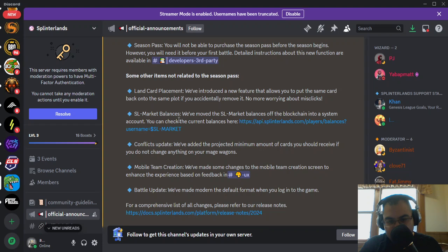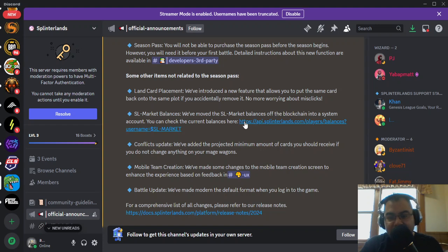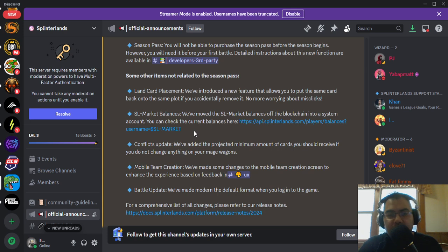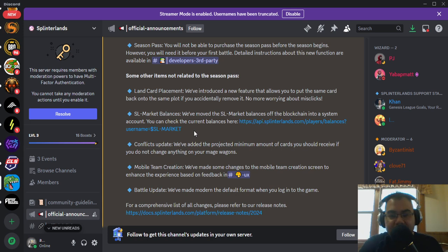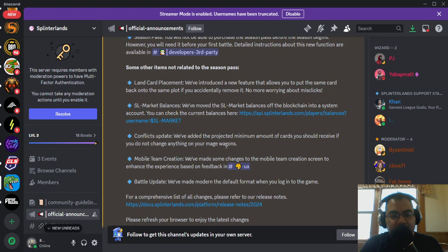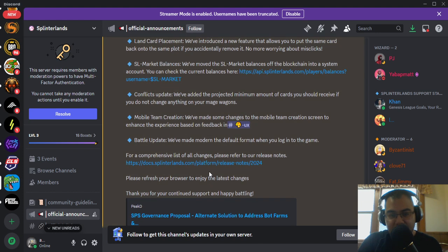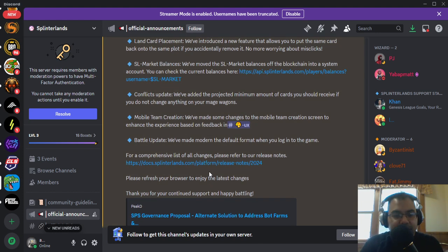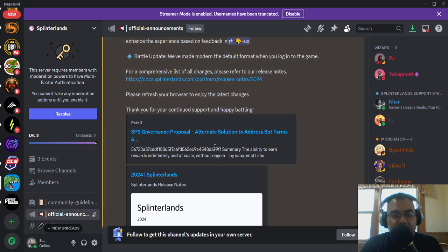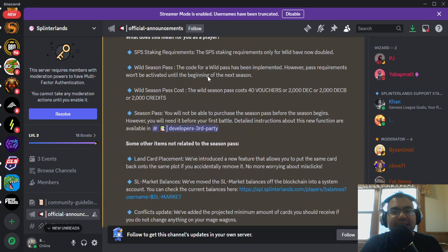The market balance looks like it's being moved off the blockchain into a system account and they do provide a link here where you can go and check that account. This is probably going to mess up a couple of things with Splinter cards and Peak Monsters, so hopefully they'll be able to adjust that relatively quickly. Conflicts update, we've added the projected minimum amount of cards you should receive if you do not change anything on your mage wagon. Mobile team creation, we've made some changes to enhance the experience based on feedback. And the battle update, we've updated modern to the default format when you log into the game.